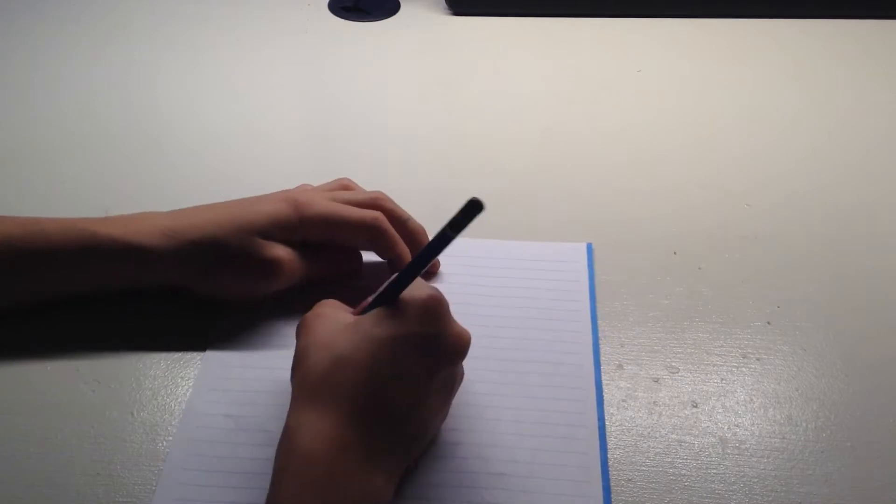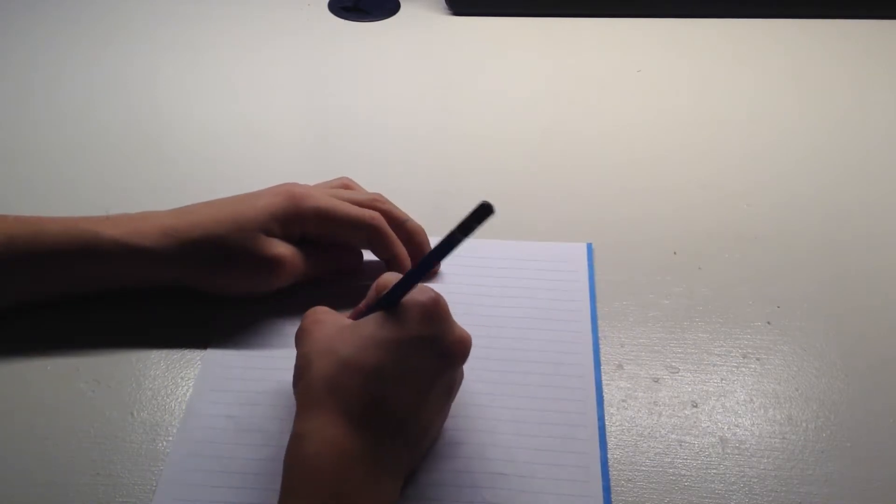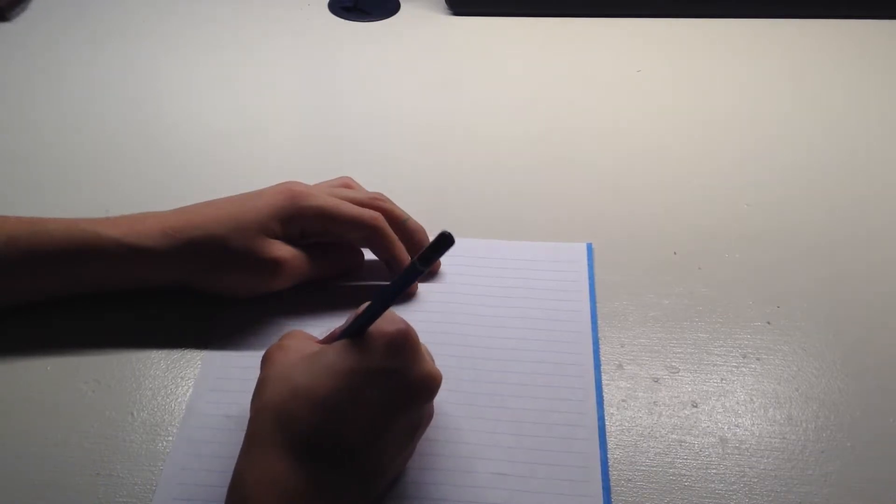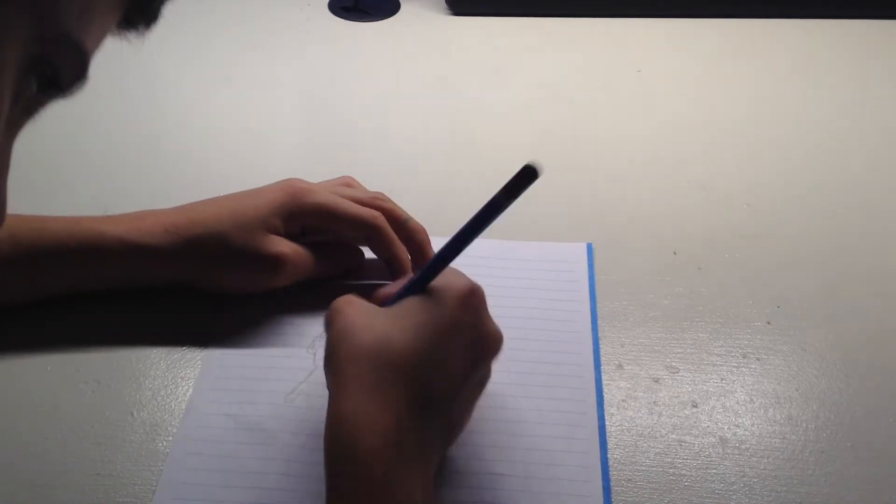And then we're basically done with this arm. But for the next arm, I'm just going to make mine come straight down, and then just copy the hand off the other side. And then you want to make the body.